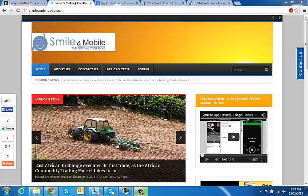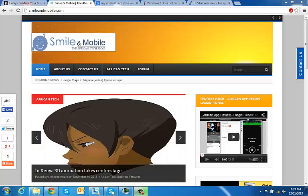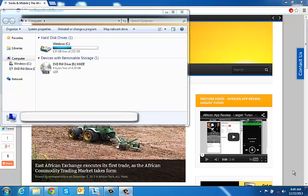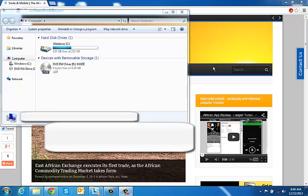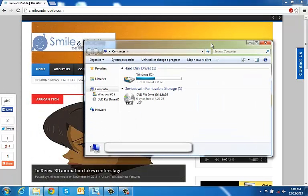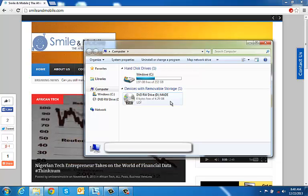Hi guys, this is Smiley Jason from Smile and Mobile and today we are going to show you how to use an external drive that was formatted for a Mac on your PC. I have my external hard drive connected to the computer and as you can see it's not showing up under My Computer. I have the hard disk, I have the DVD but the external hard drive is not showing up. And the reason for this is because it was formatted for a Mac so it's not going to work on my PC.